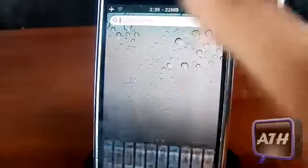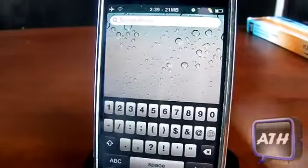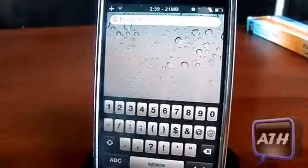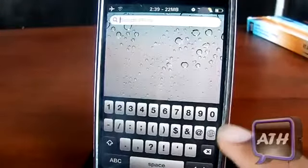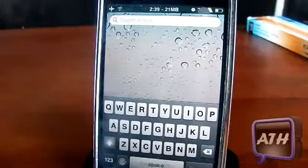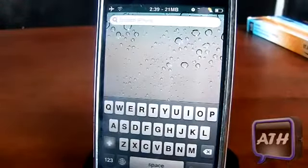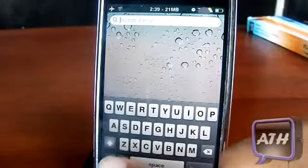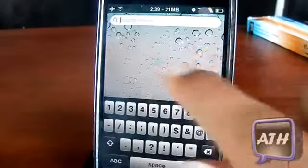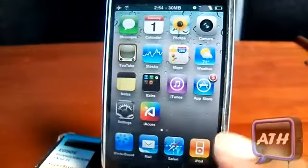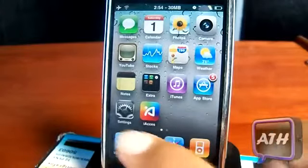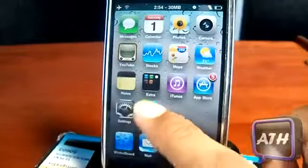What iAccess does is every time you pull up your keyboard it changes the look of your keyboard. As you can see I have the one that comes with iAccess. If I click this globe button right here it takes me back to my original, and that is just the default one it has.